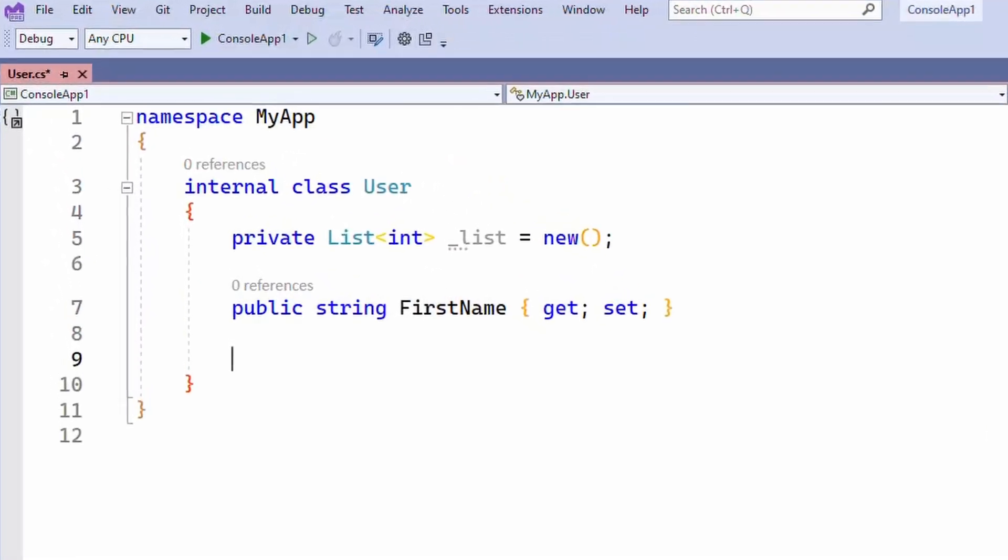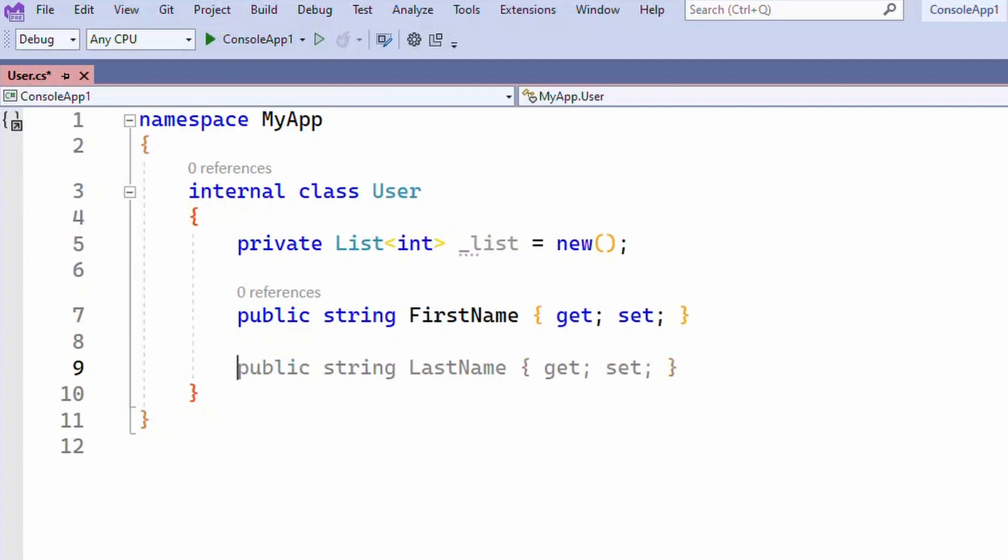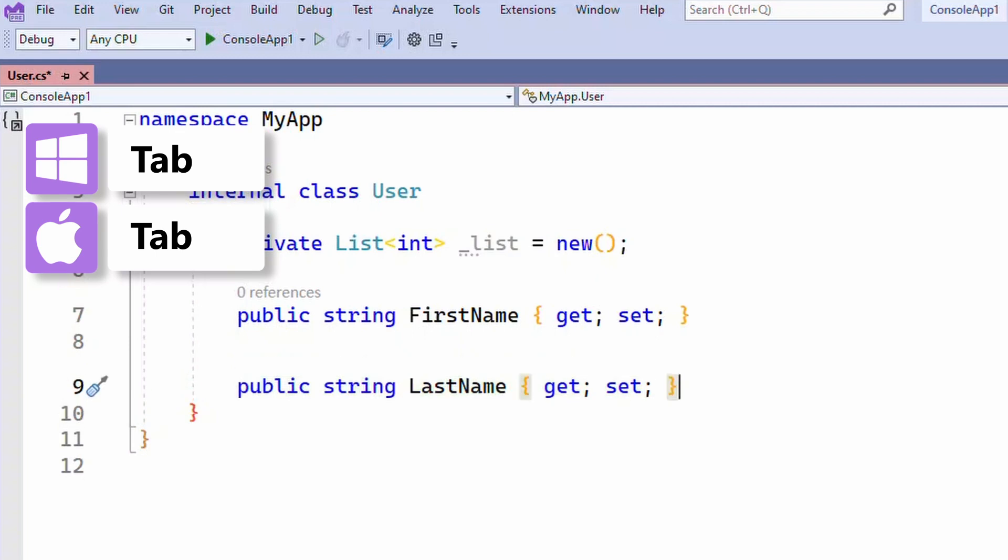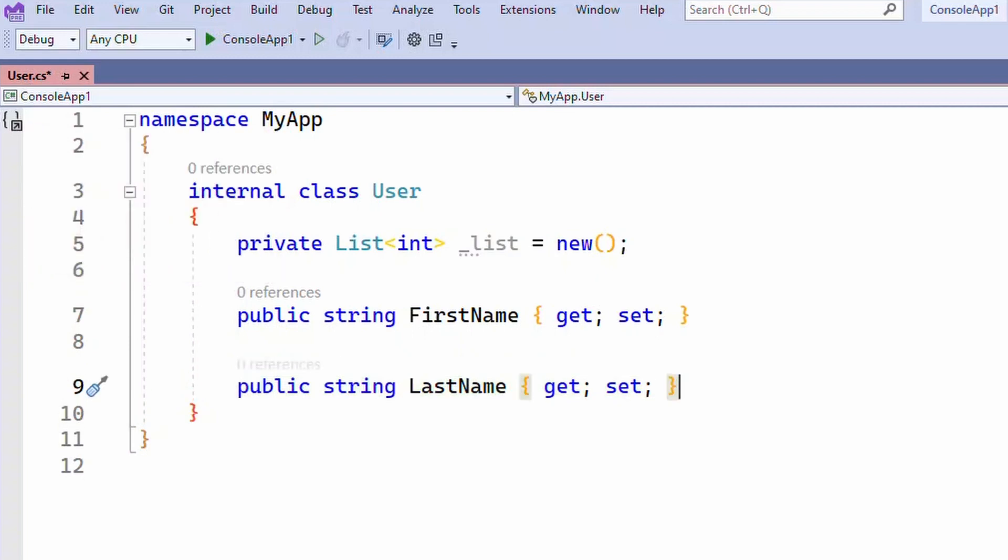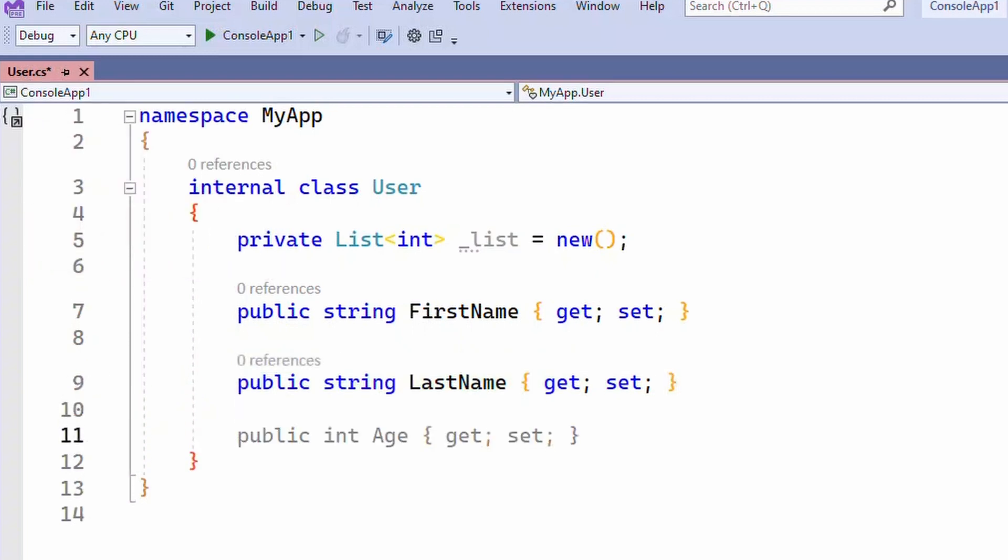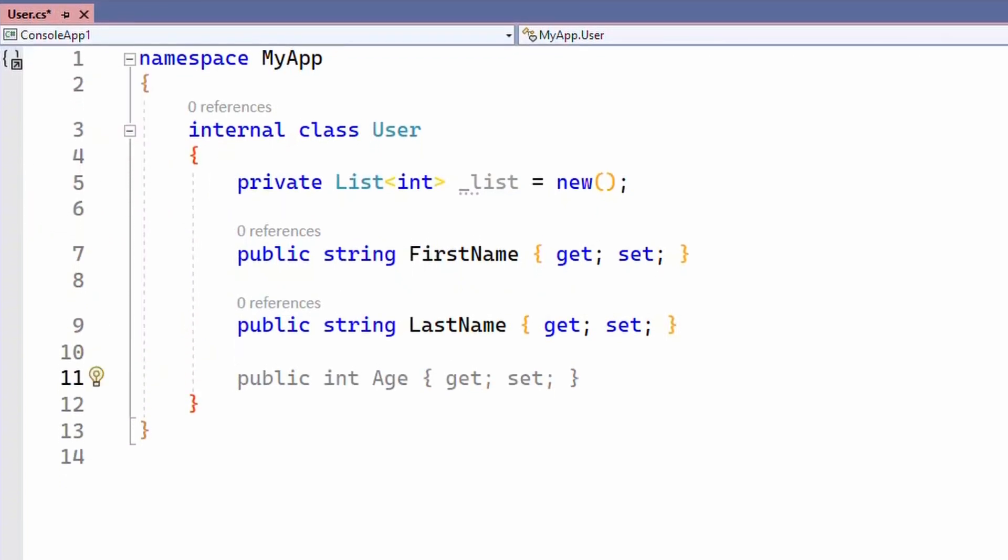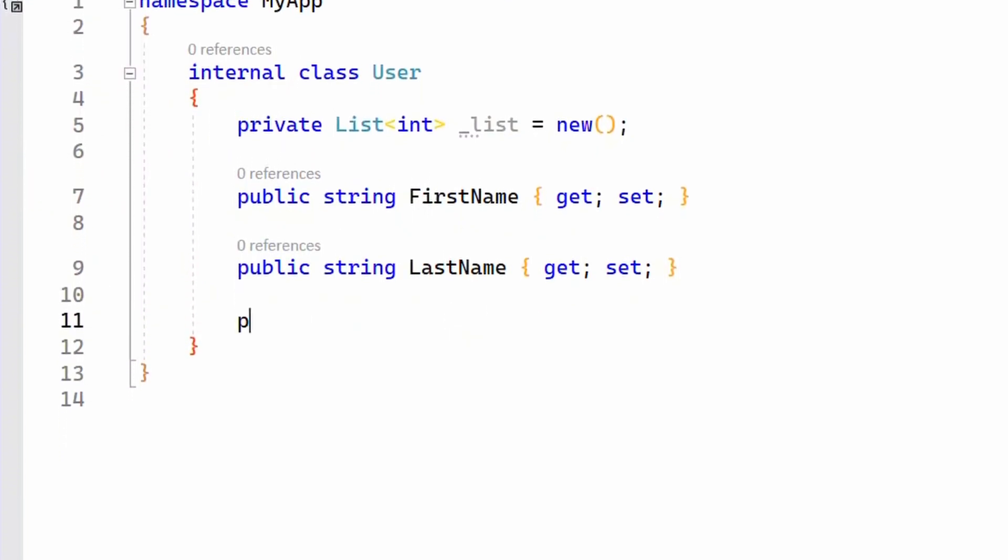Let's check it out. Copilot understands the context of my code and is able to make relevant suggestions that I can accept by hitting the tab key. When I don't want to accept the suggestion, I simply ignore it and keep typing.